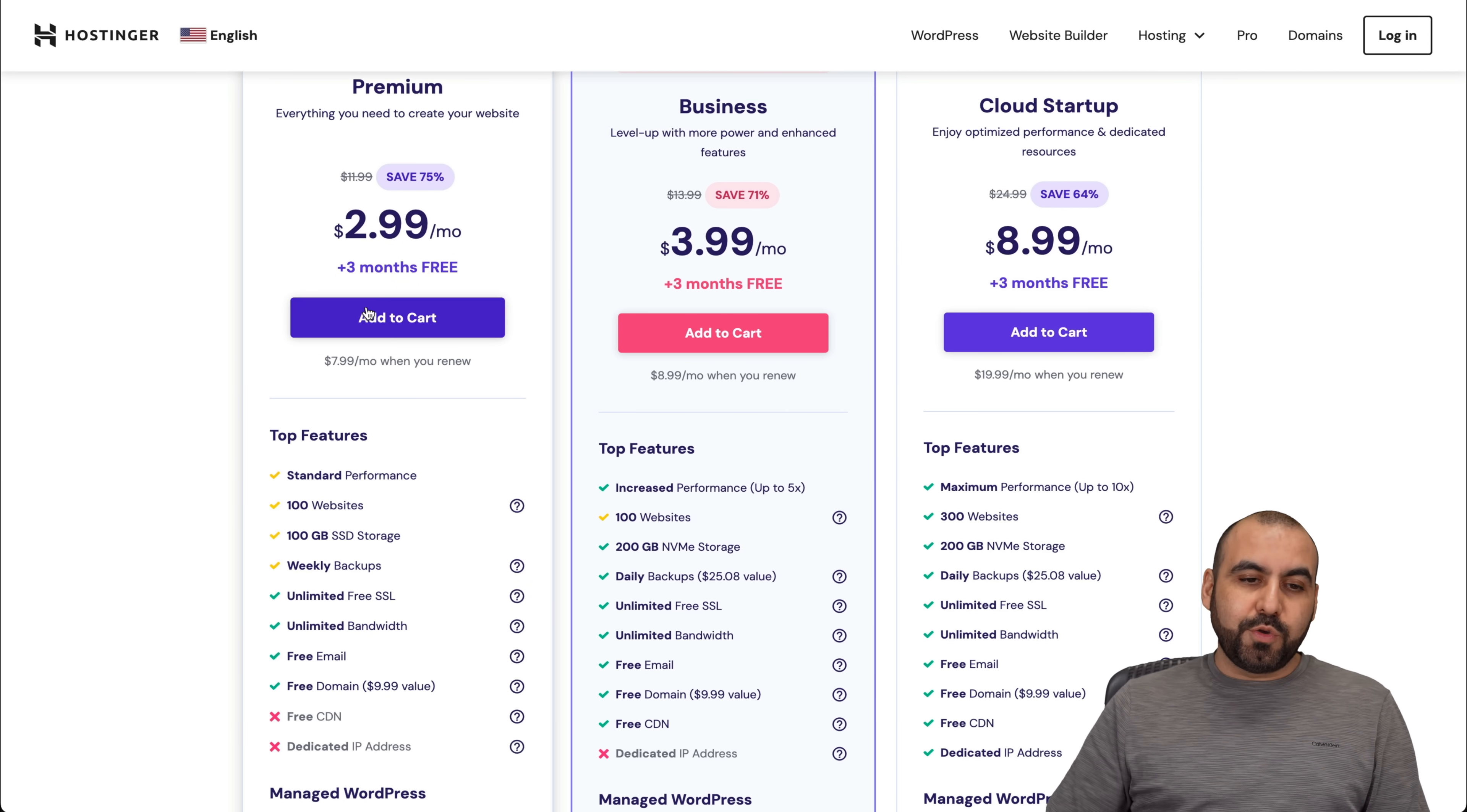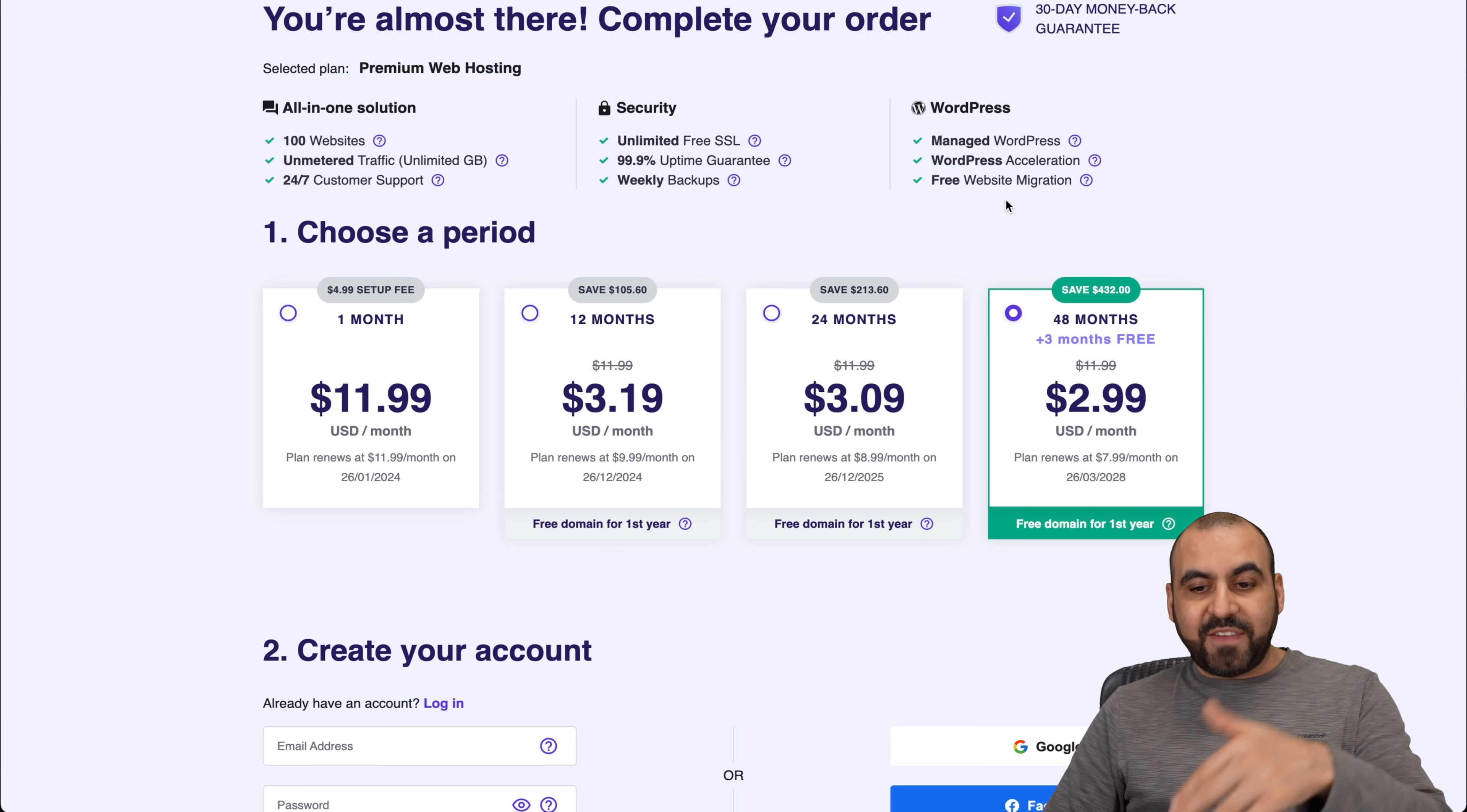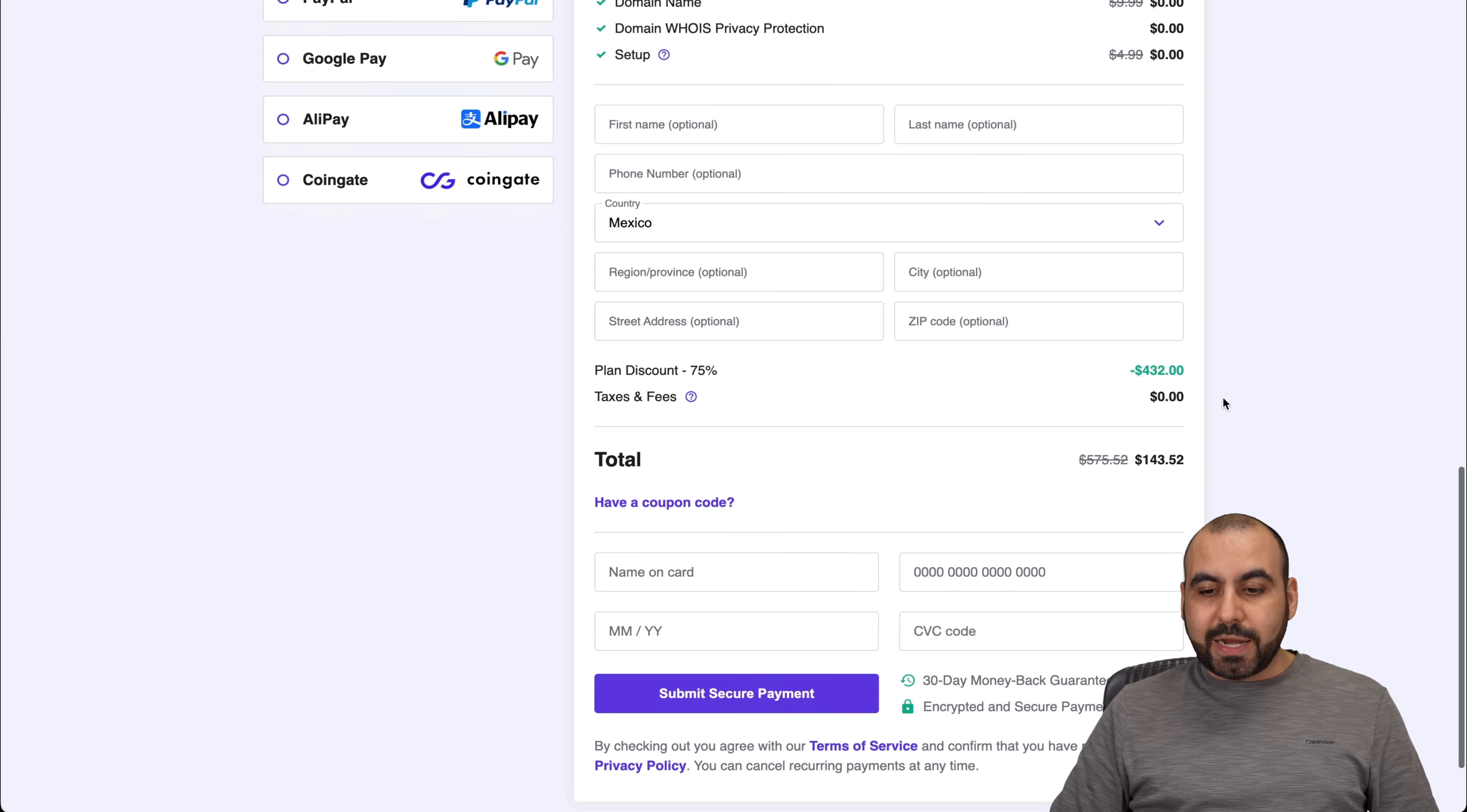So in this case, I'm going to show you the premium plan, which is $2.99 a month. And once you're here, it's going to ask for the amount of time that you want to pay in advance. I recommend 48 months. You lock in the lowest price and the lowest renewal price. Plus, you're good to go for 48 months.